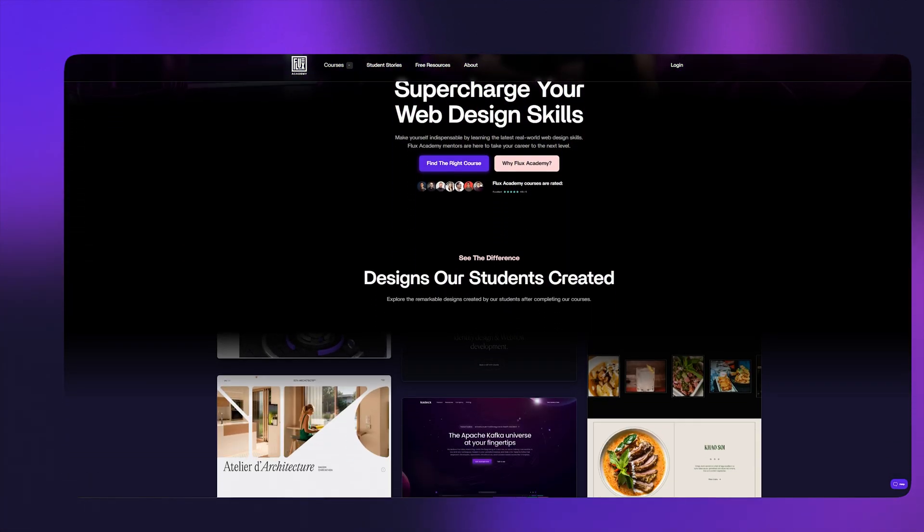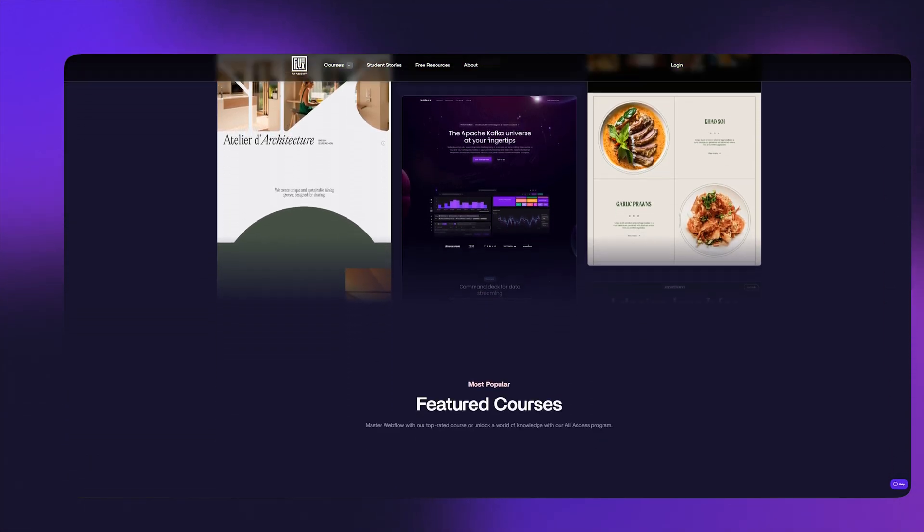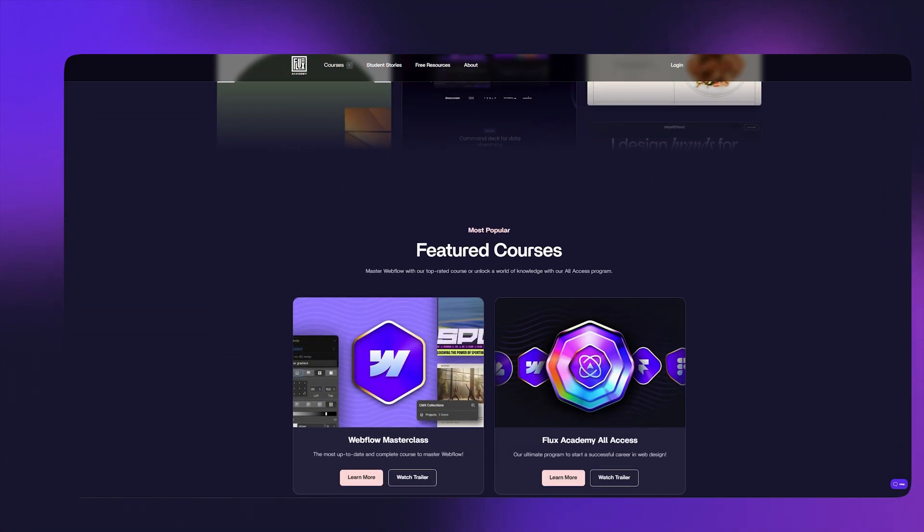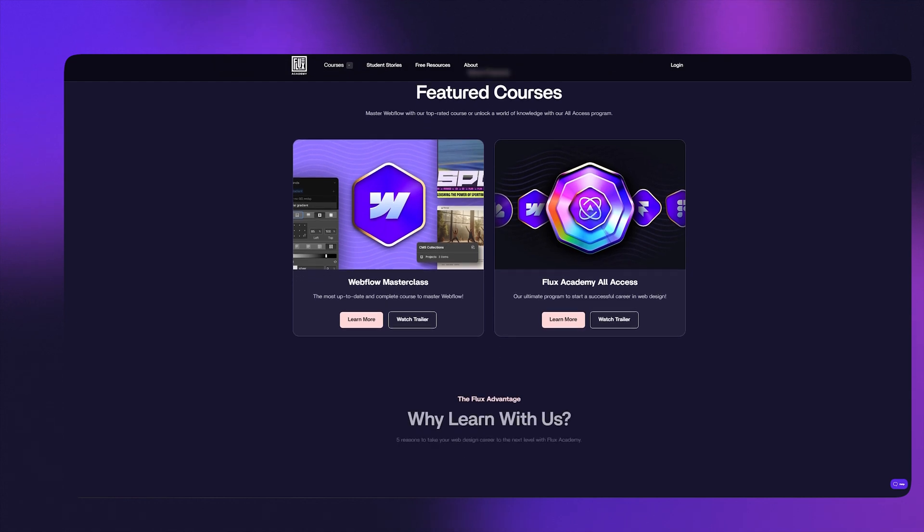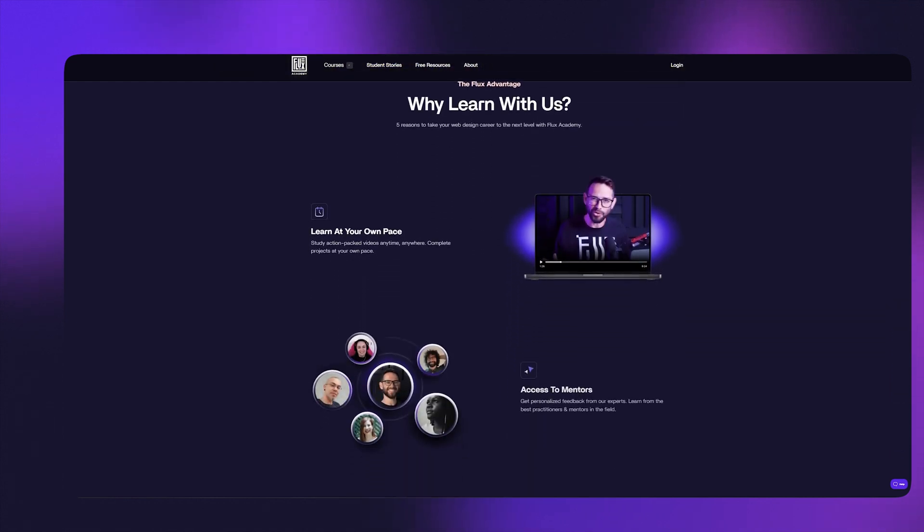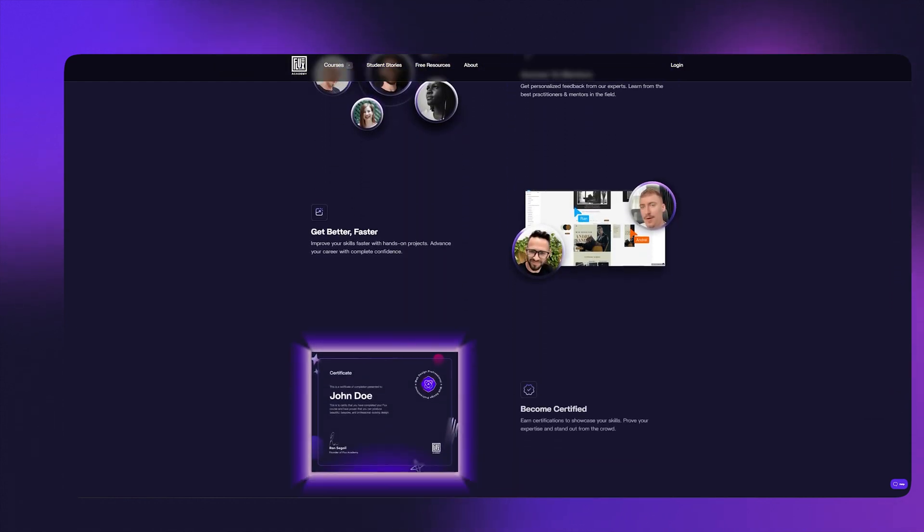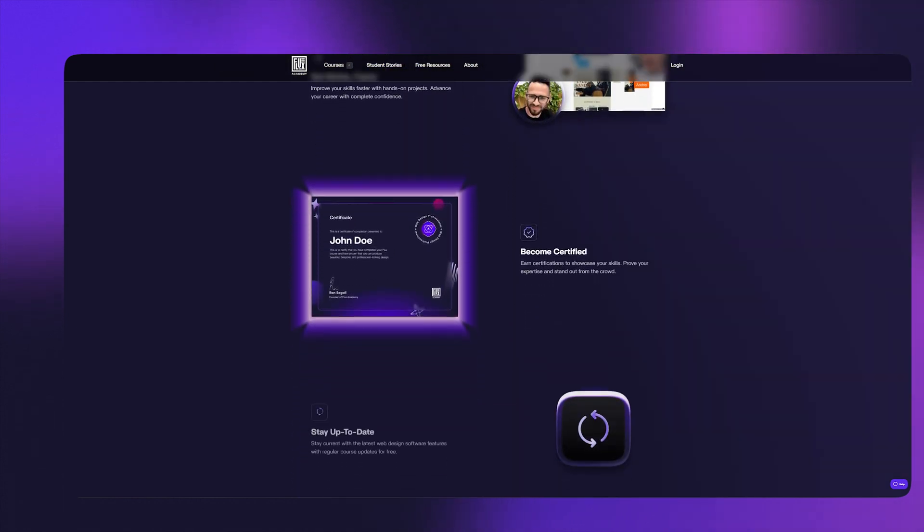But if you're aiming to build big and complex websites, like for example, the website of Flux Academy, and these are the types of websites that clients usually pay four or five, maybe even six figures for, then there's still no competition to Webflow, which is why I'm recommending it in this video. And that's what I use myself.